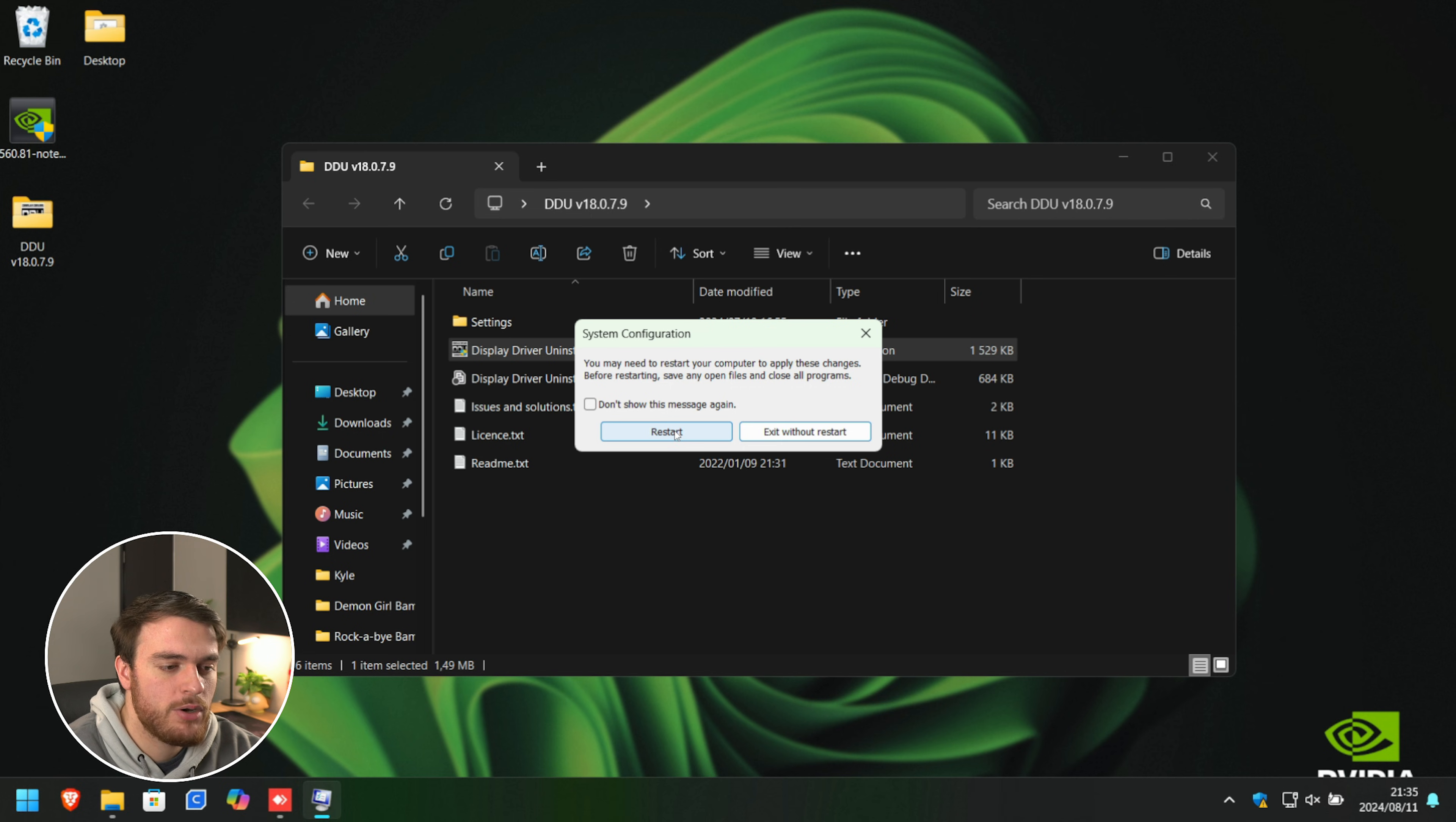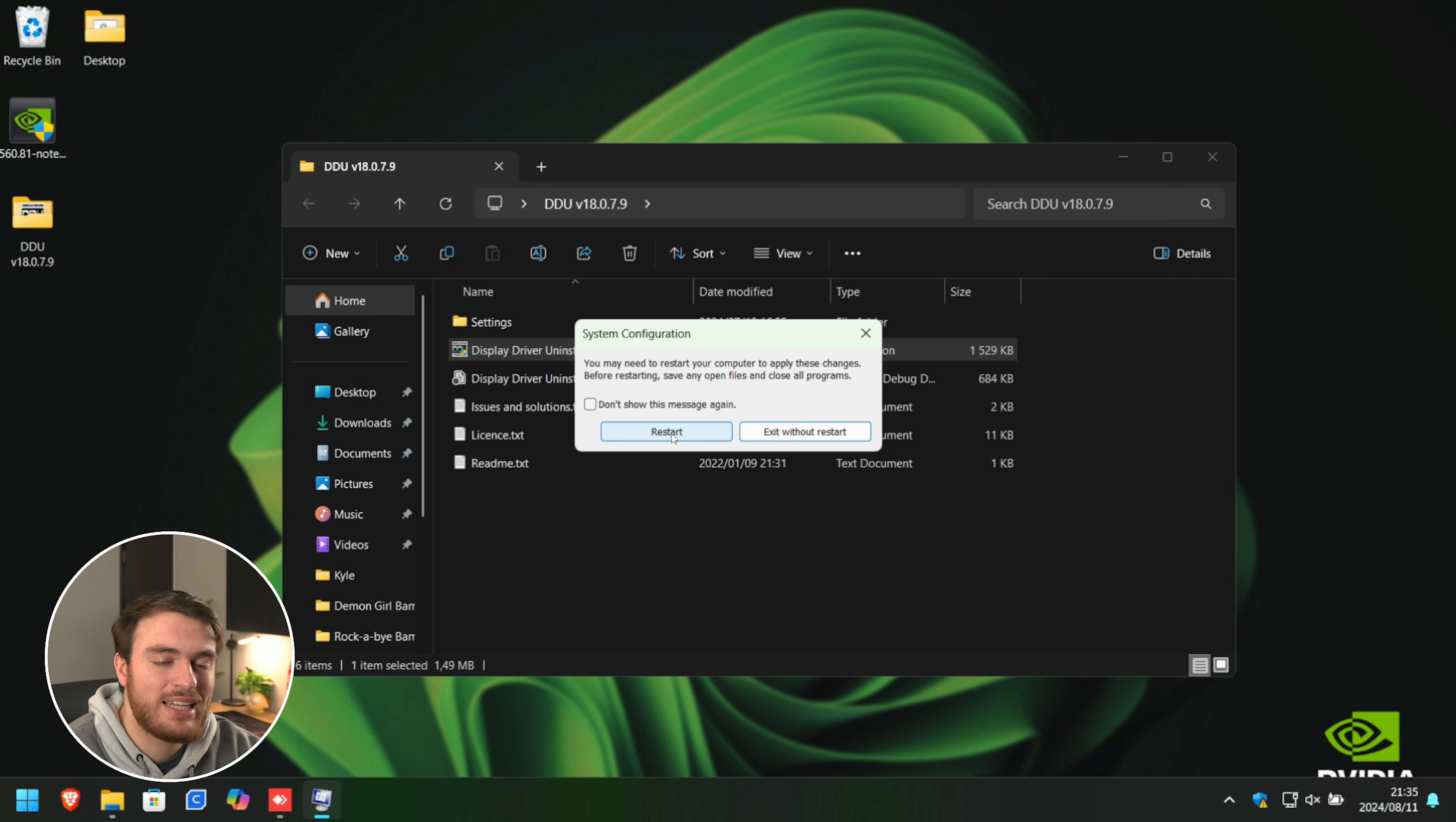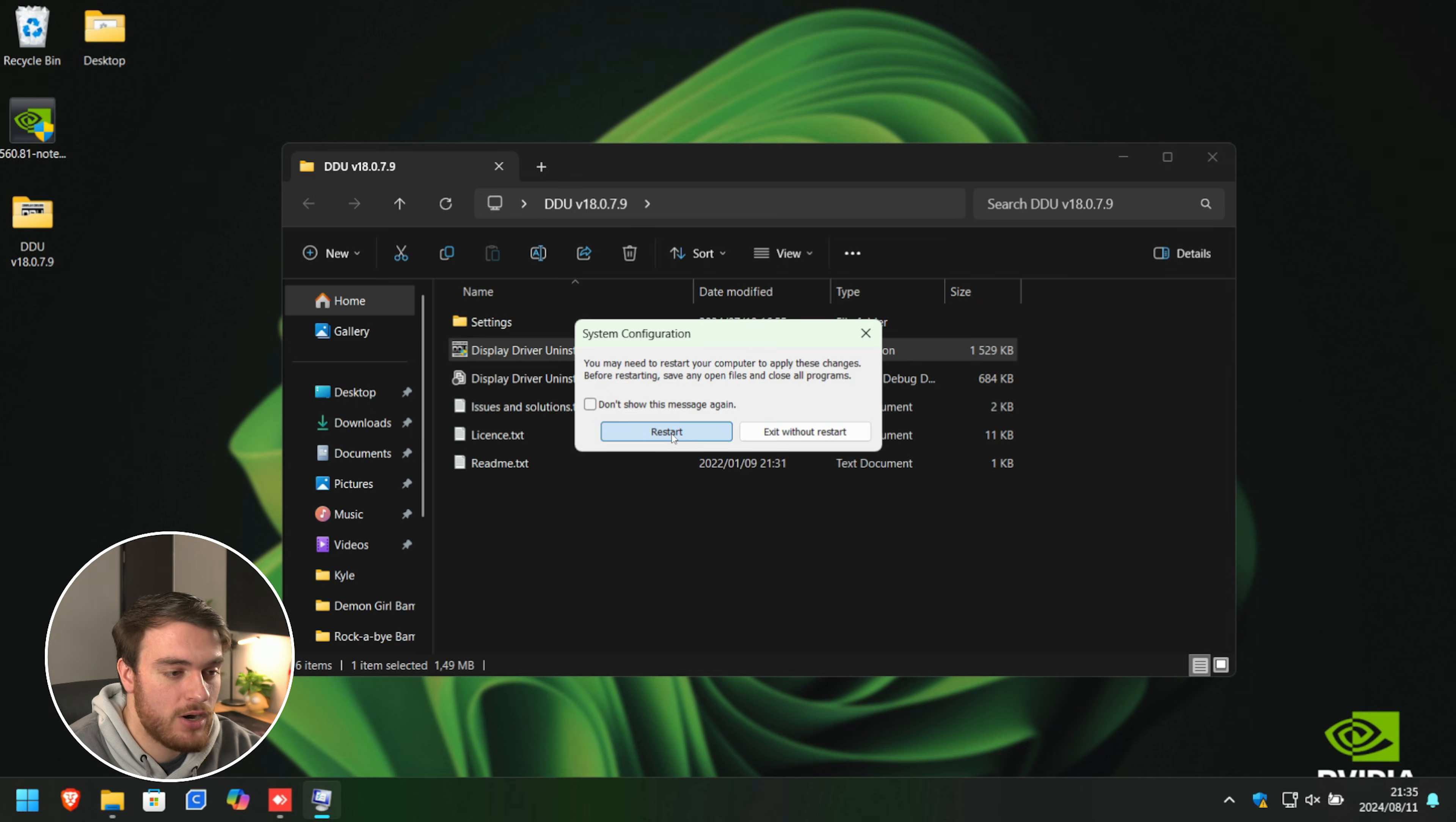Don't worry if your background is black or anything else seems a bit weird. We're in safe mode, which means that it's going to load as few drivers as possible, allowing us to cleanly uninstall our graphics driver. So we'll restart.